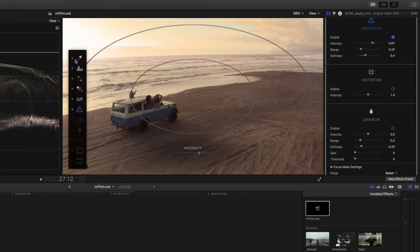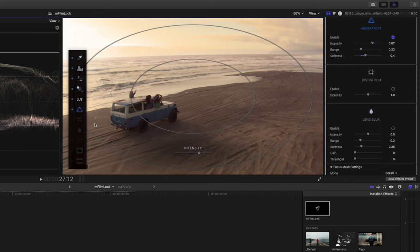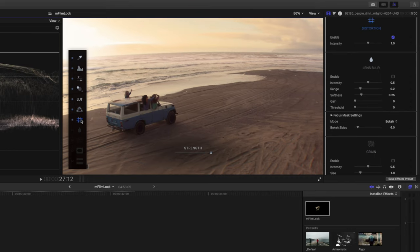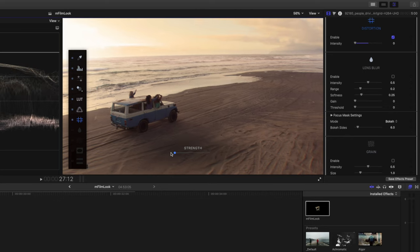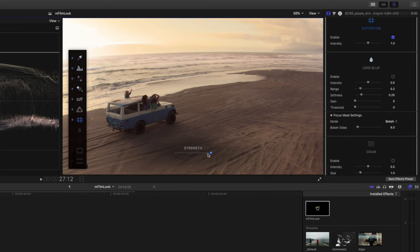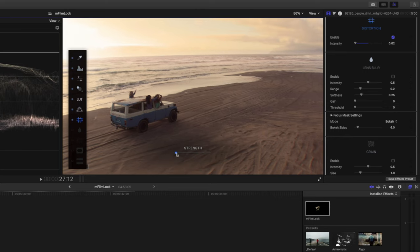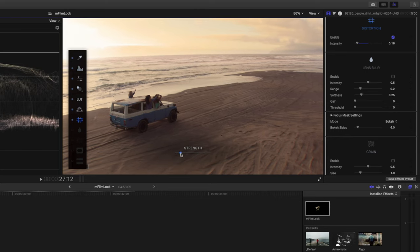I'm going to add one of every one of these effects to this shot, which is probably overkill, but for the sake of this example, it will give you a good idea of all the different features that mFilmLook has built into this plugin. Next up, we have distortion. So you can go and just add some distortion to the shot. I wouldn't go all the way on this one. I'd probably just boost it a little bit just to create a small amount of distortion.